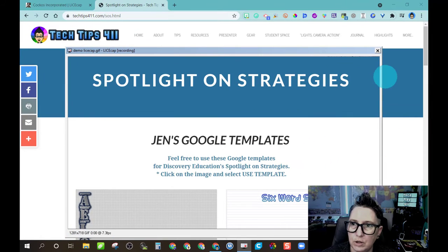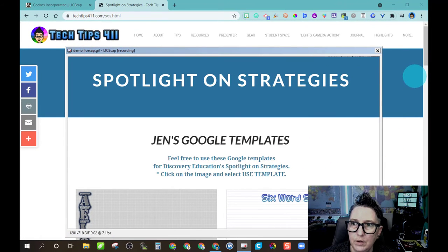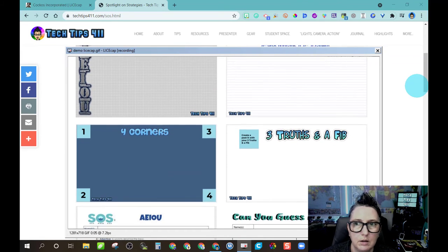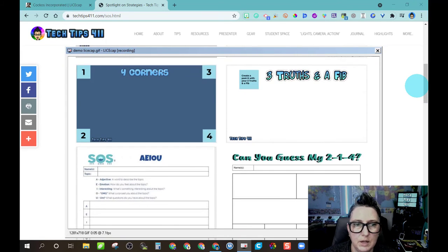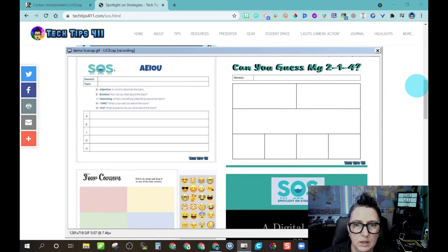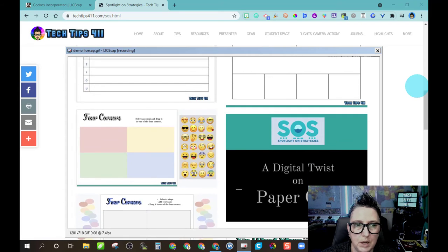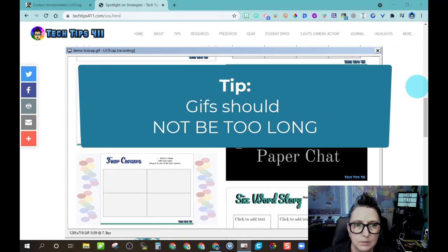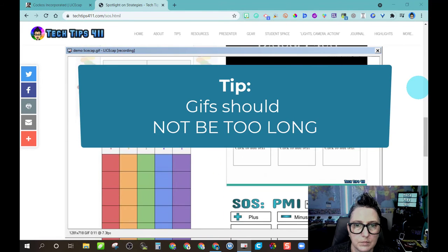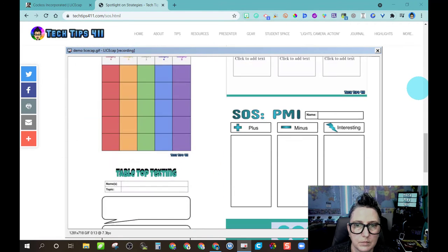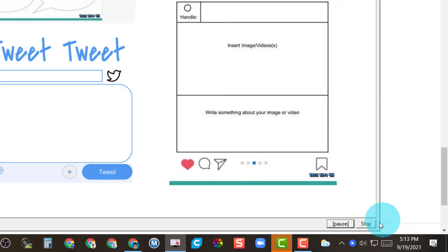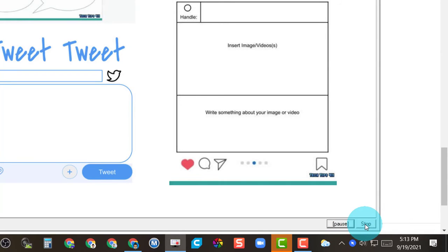So now it's starting to record so I can scroll through here, do it slow enough that it's not too distracting. I'm going to scroll to the bottom of the page and I'm going to choose to stop it.